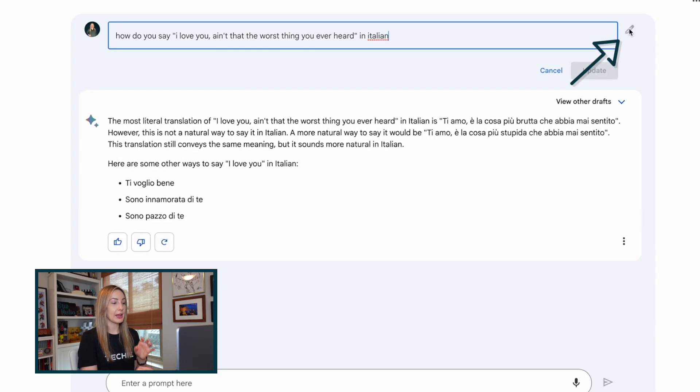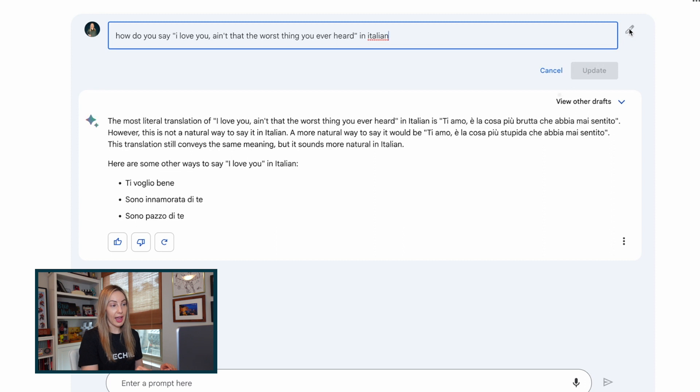But back in Bard, it's also worth noting that in your chat, you can click on the edit button to edit your query. So at this point, you may be wondering how to get access to Bard. Well, as of March 21st, Google has rolled out their waitlist in the US and the UK.